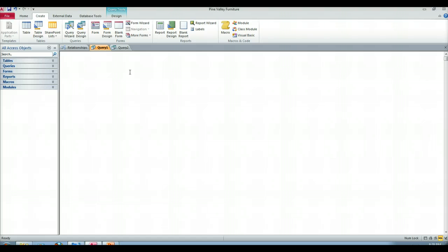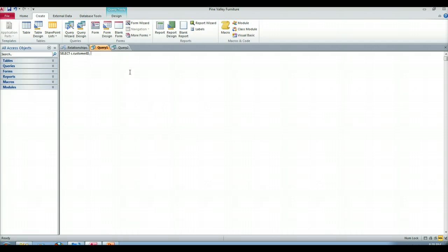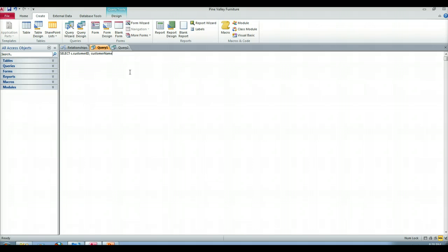So in this case we're going to select the C dot customer ID. I'm aliasing tables, I'll be aliasing the customer table. I don't want to type out customer underscore T all the time. So when I have multiple tables, I alias. So there's my customer ID. I'm going to bring the customer name, I'm going to bring in customer address. And in this case, nothing from the order table for now.